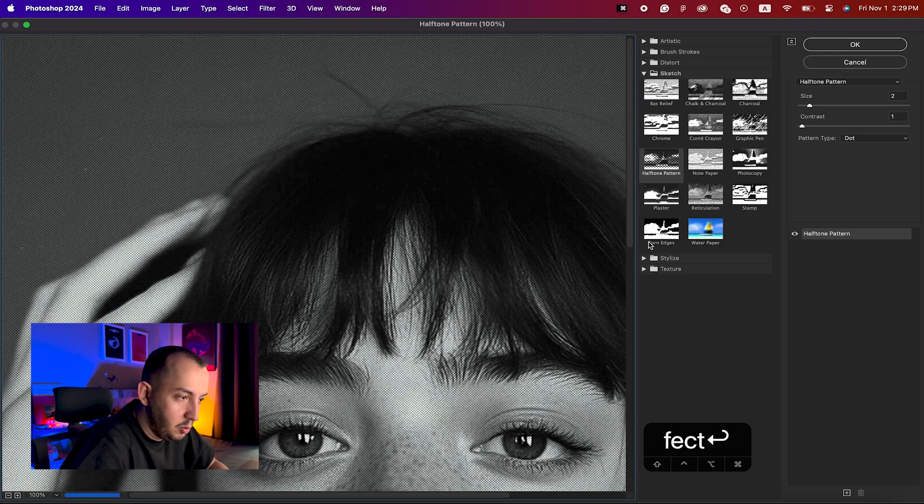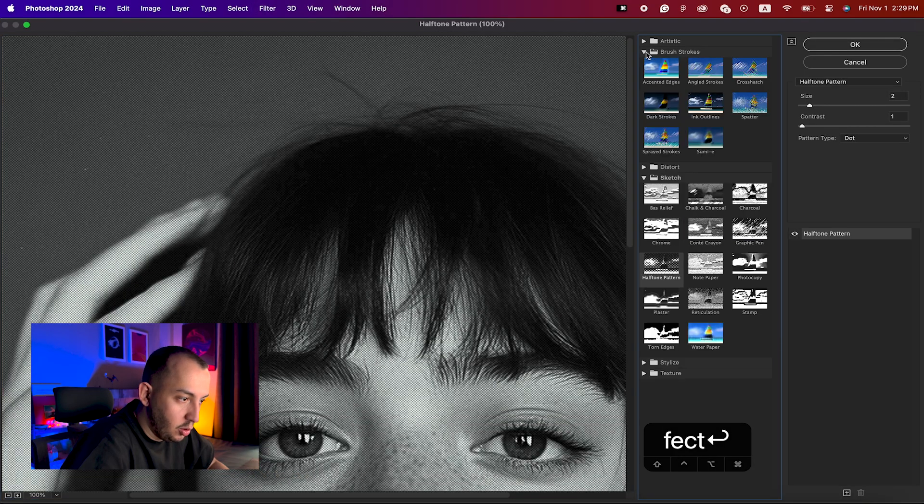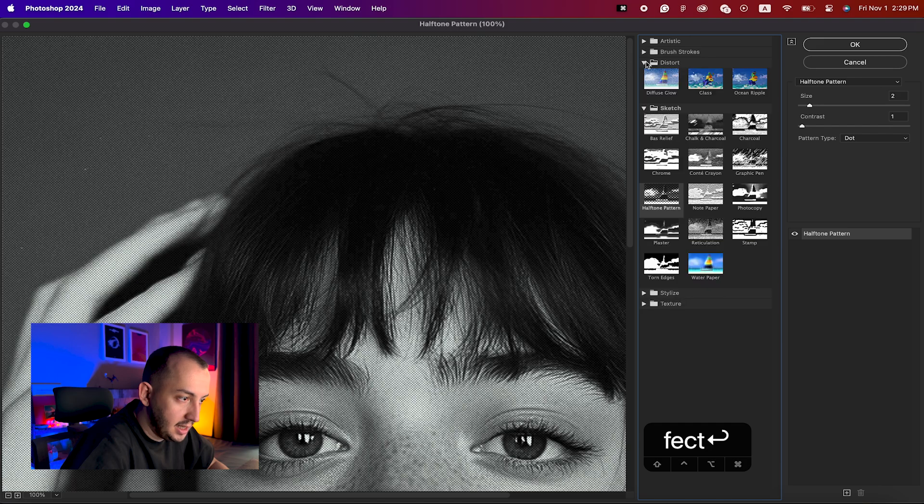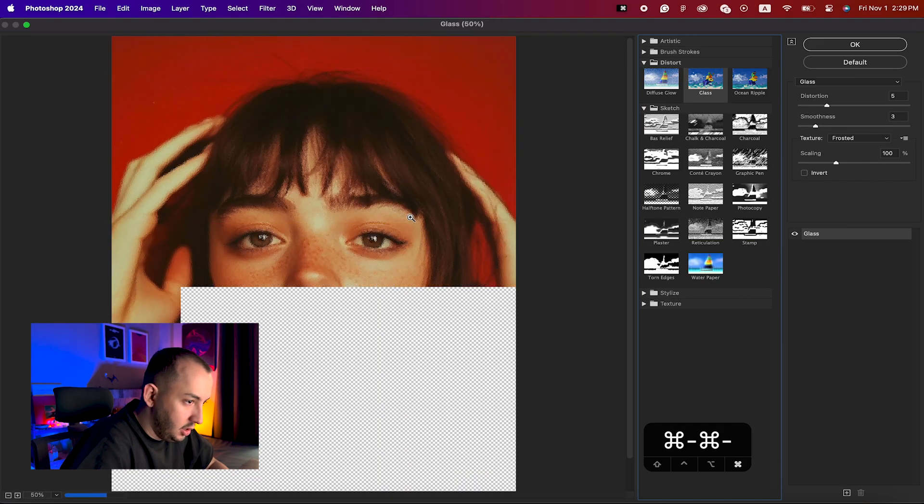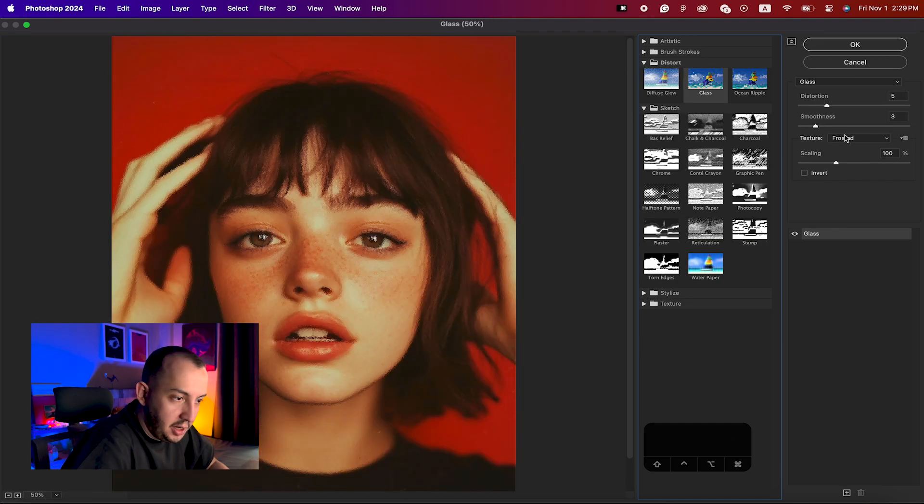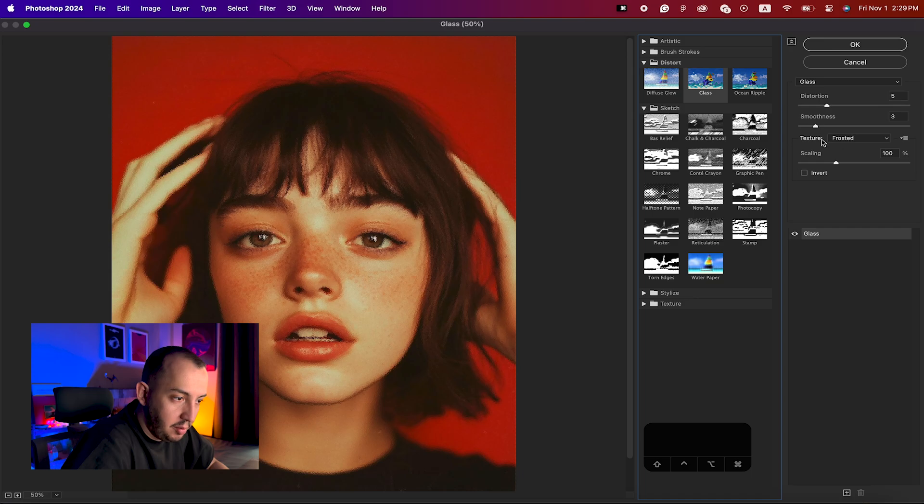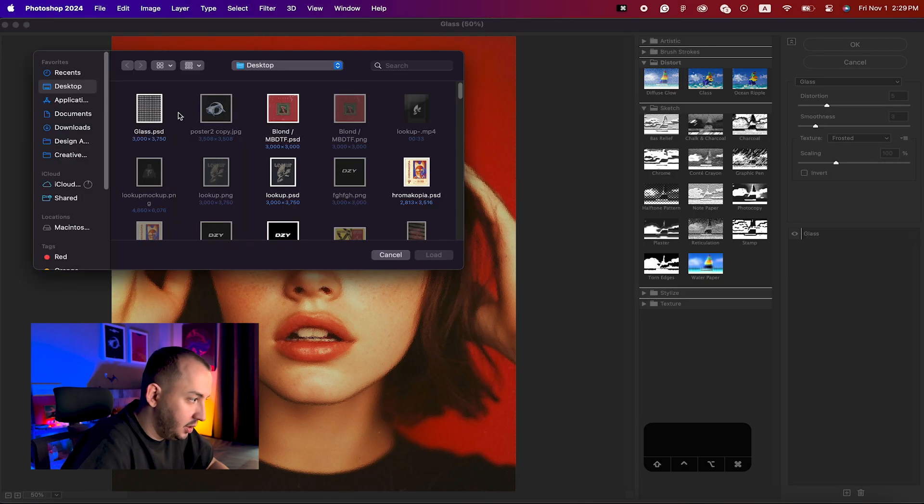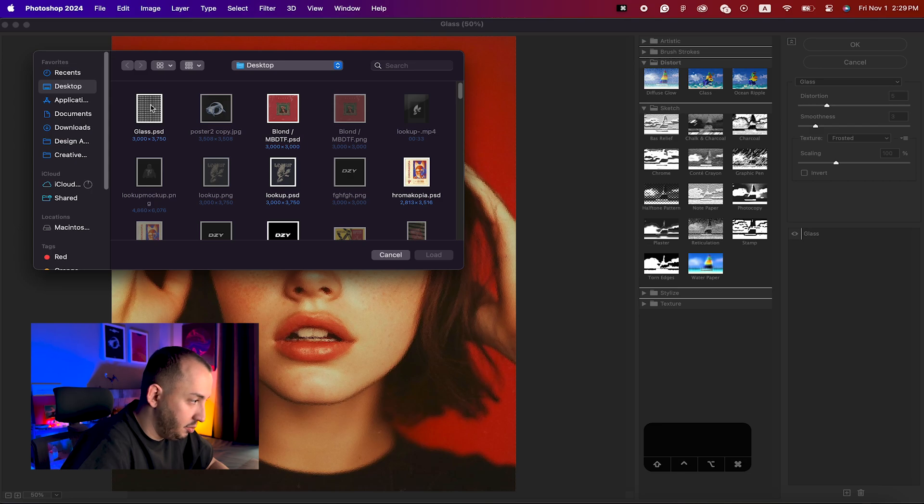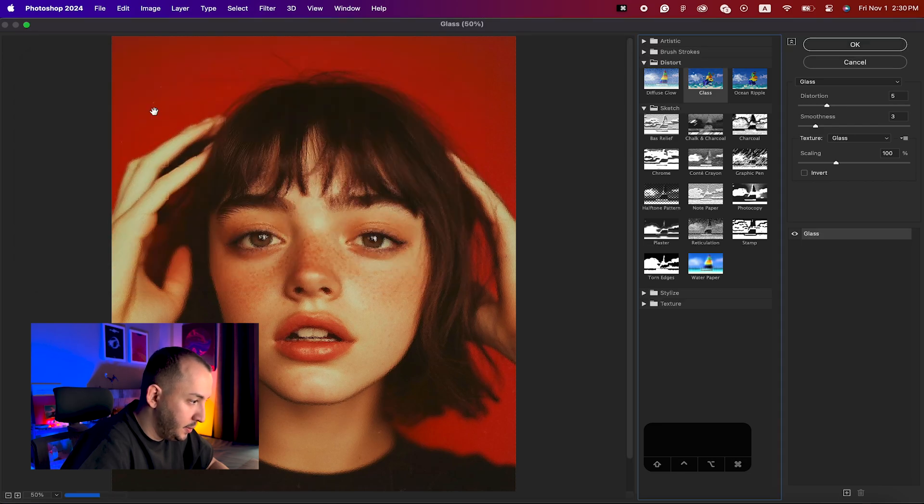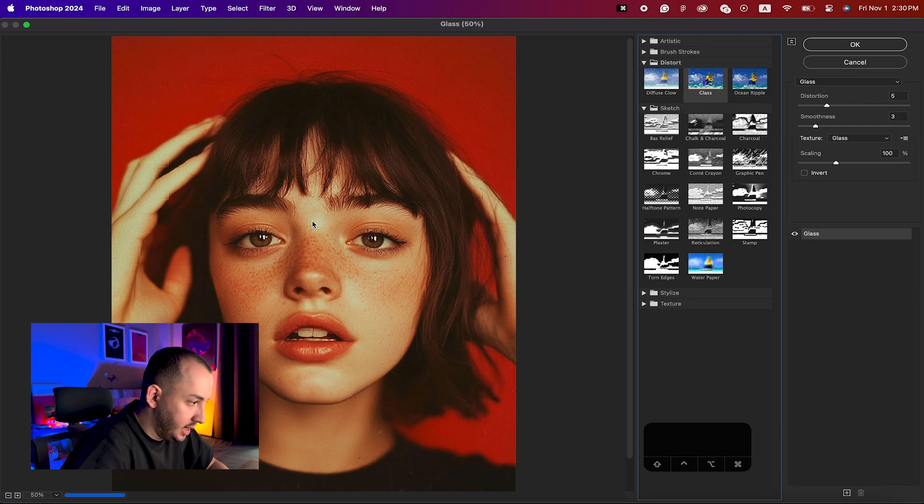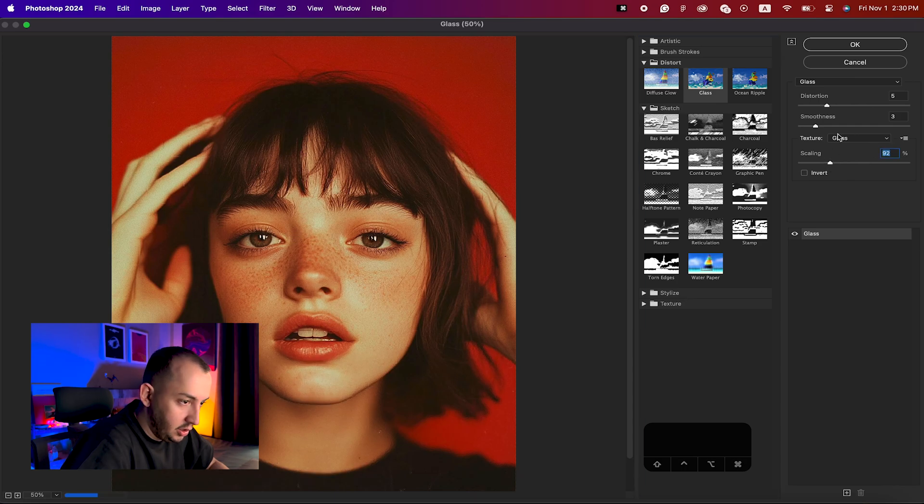From here what you need to do is open up your glass effect that is on distort. Zoom out a little bit and make sure it is unfrosted. On the texture you can simply hit on this one and load your texture. I'm going to load the texture that we previously saved.